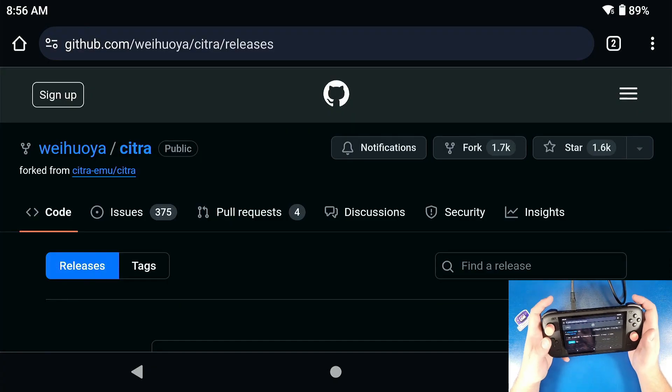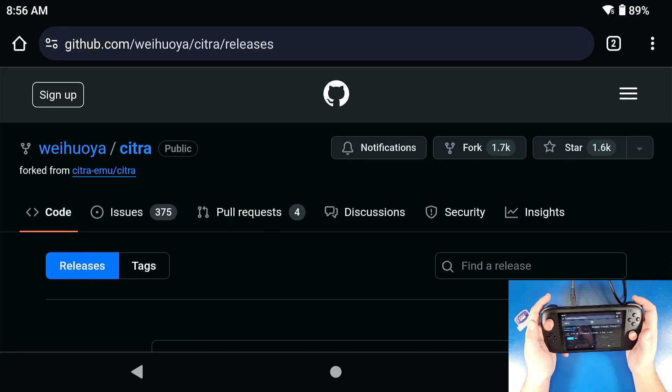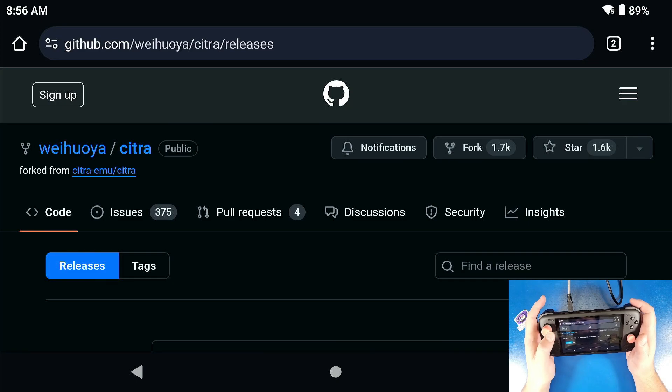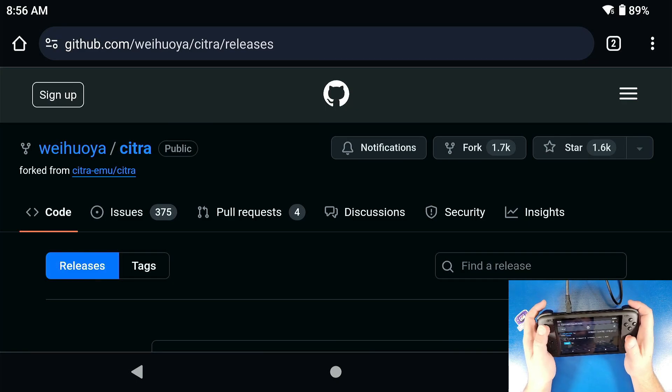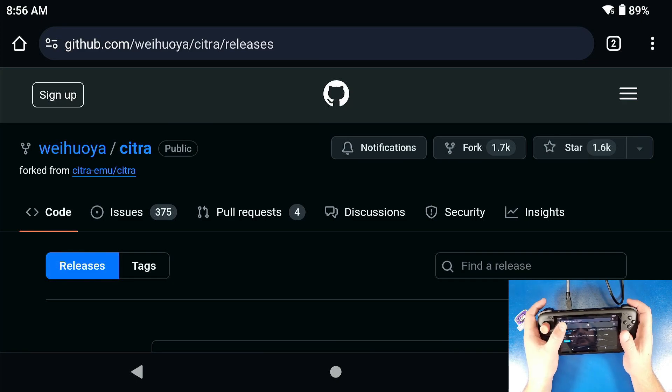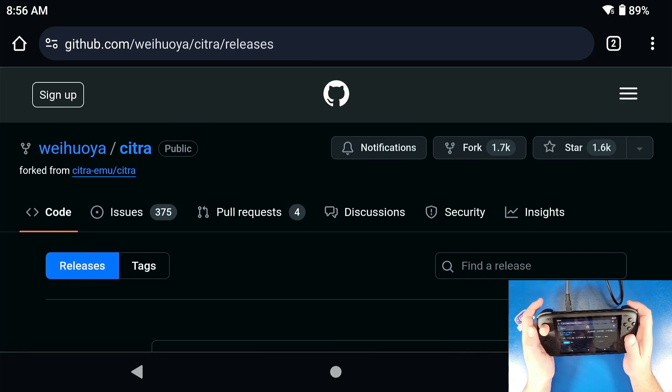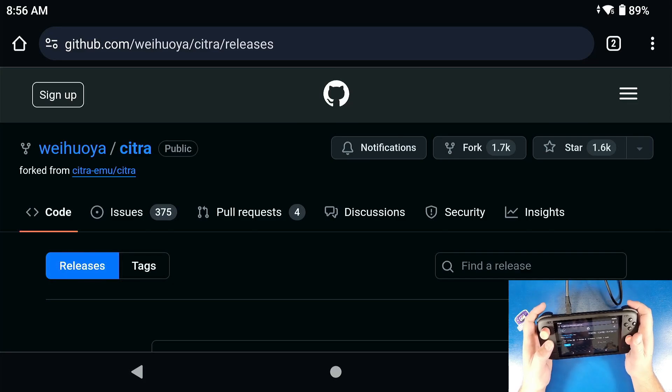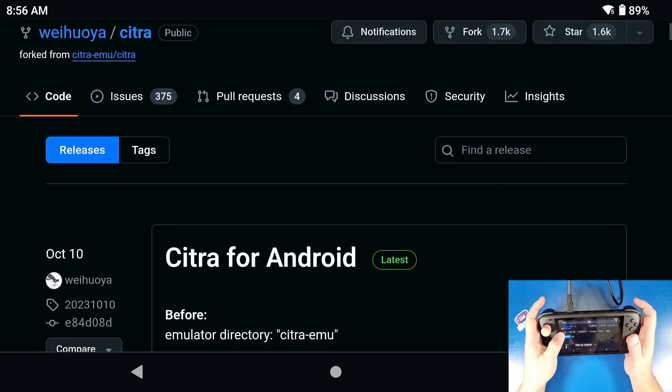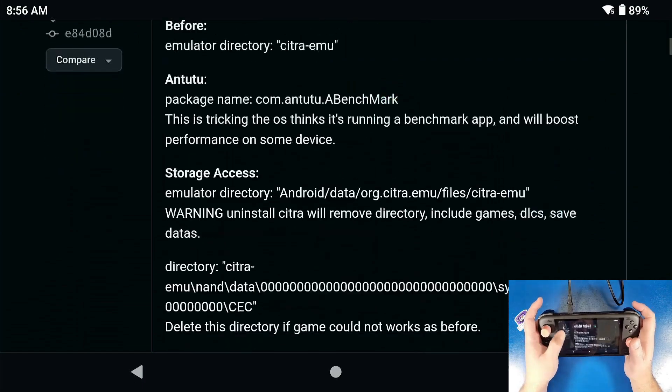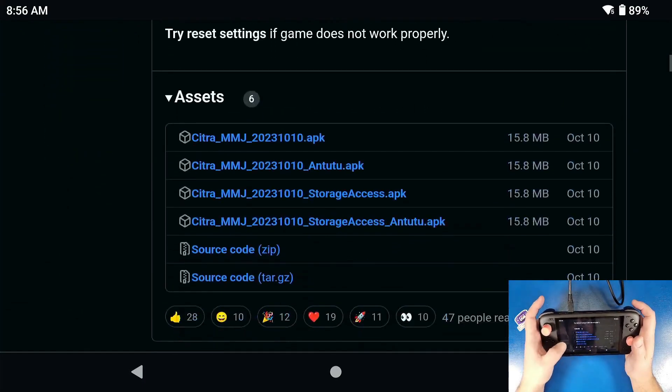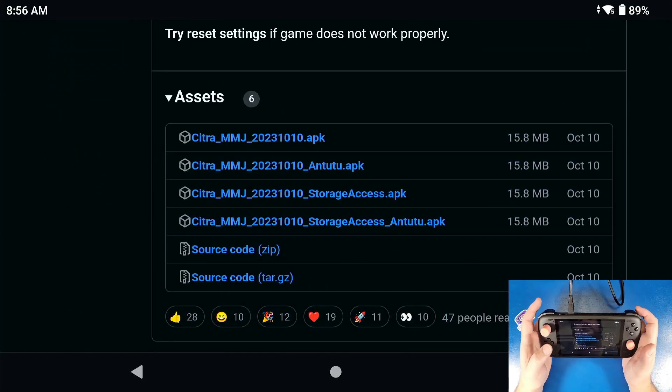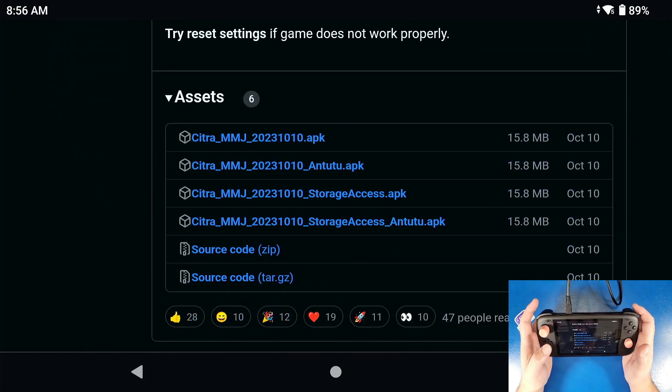Gamers, so the very first thing we are going to do is navigate to the website I linked below. If this website, which is github, does not exist 20 years down the road, I'm sorry. I have backed up all of these versions of this MMJ Citra in my Discord.